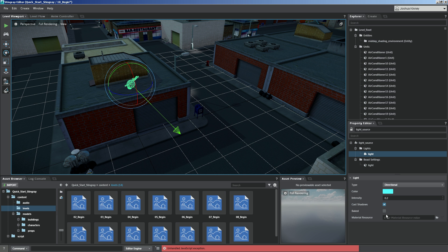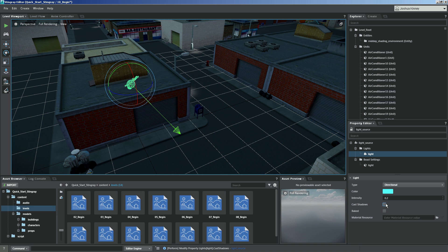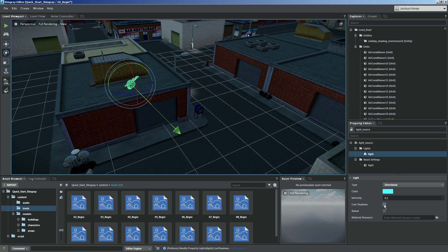Now you also have a couple of other options along with this. You have cast shadows and you have baked. If you want this light source to cast shadows, as it is right now, you can see the silhouette of the building and the lamp post. You'll want to make sure that that is checked. If you turn it off, it's going to get rid of that. Now by having that turned off, you are going to save some computation power. So if you're developing for the mobile platform, you might want to consider turning off cast shadows.